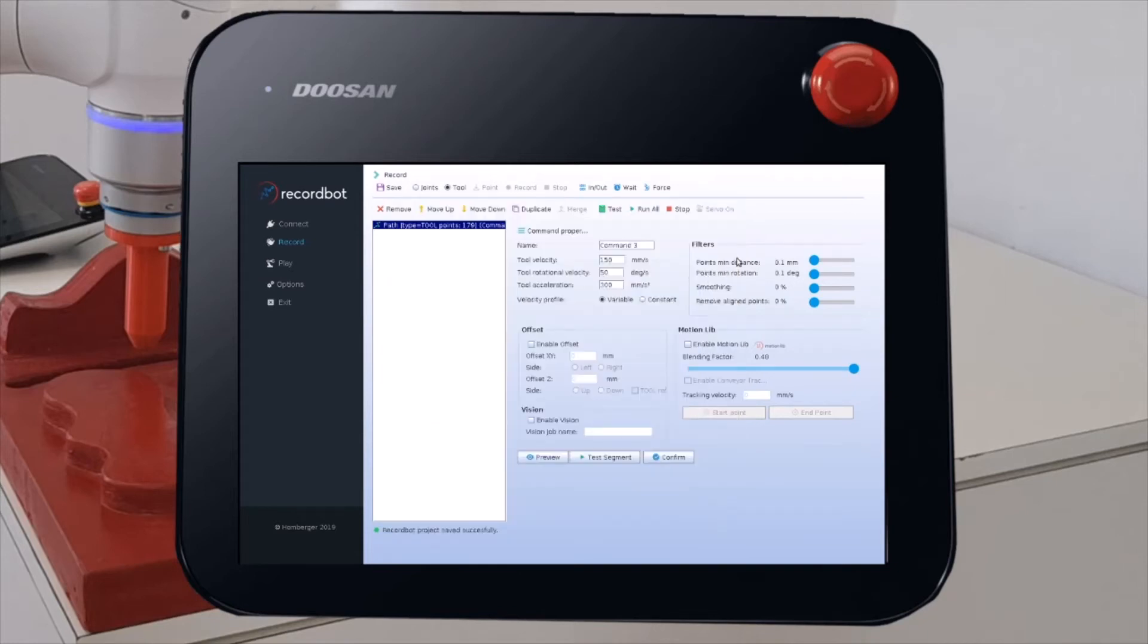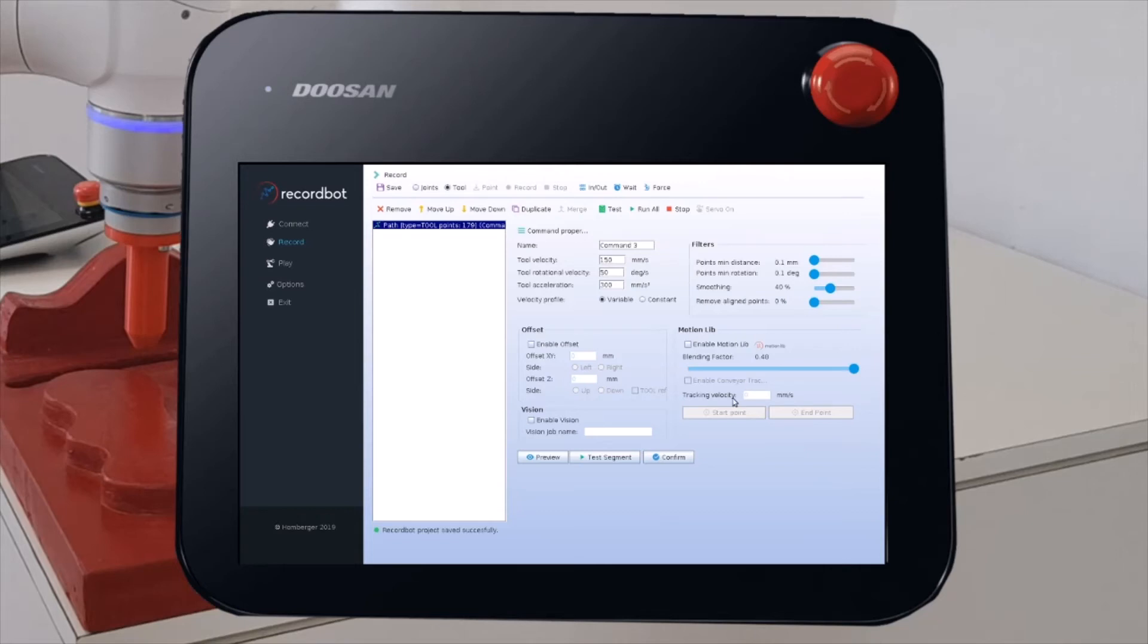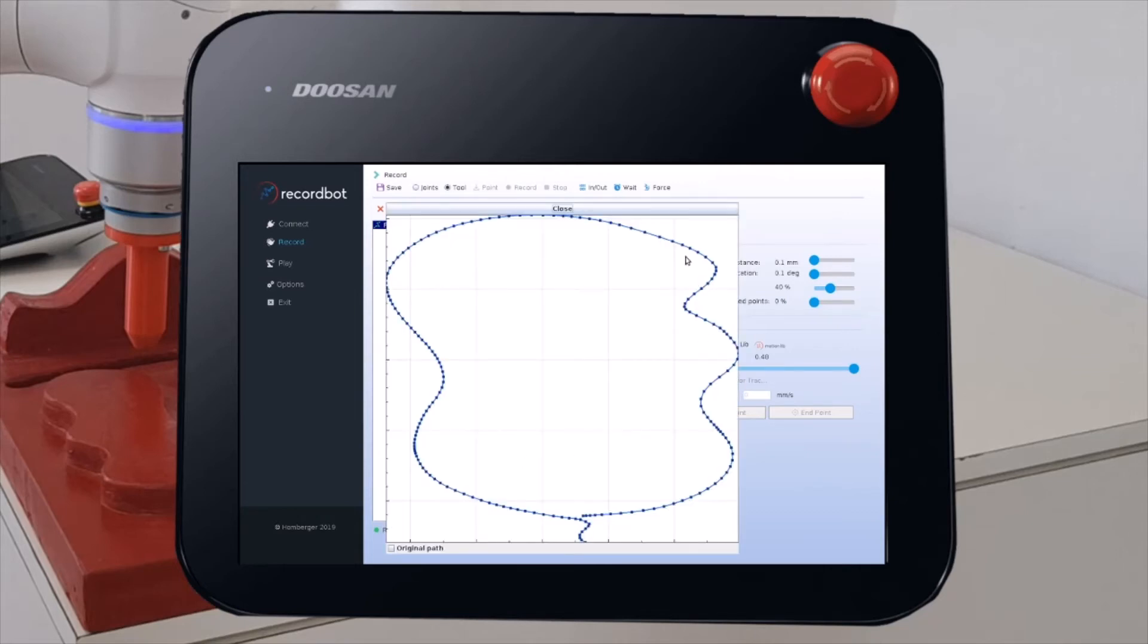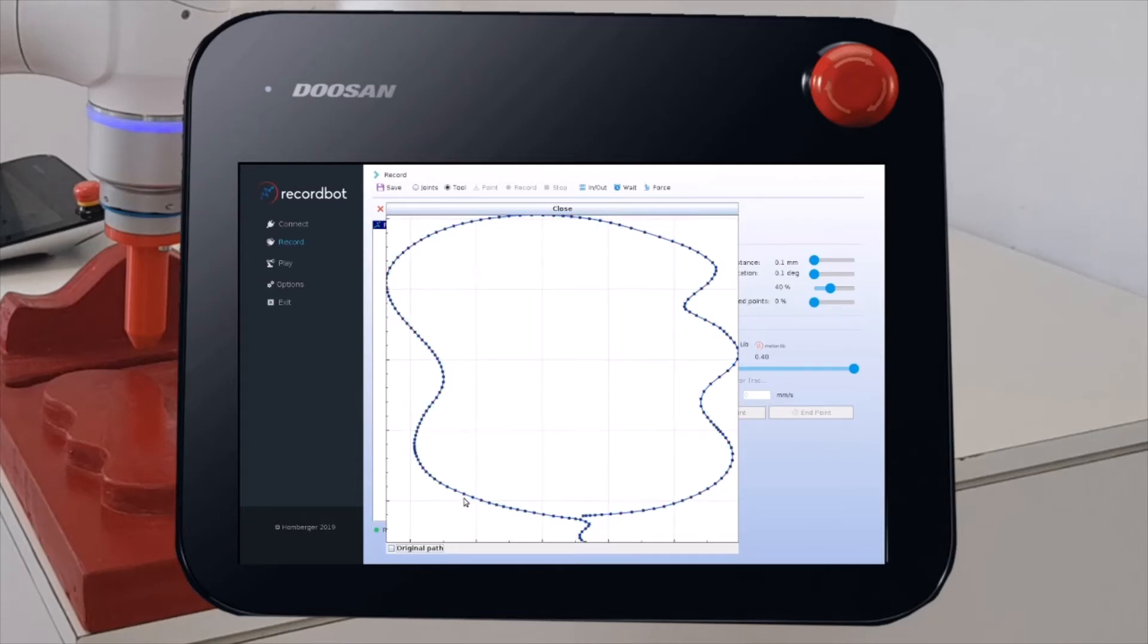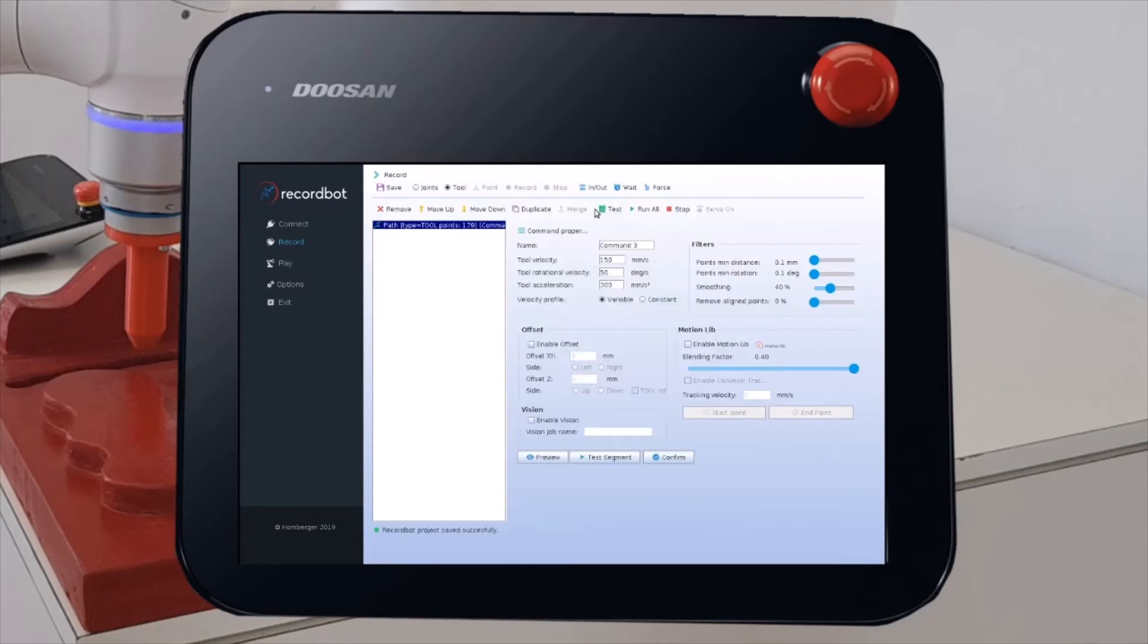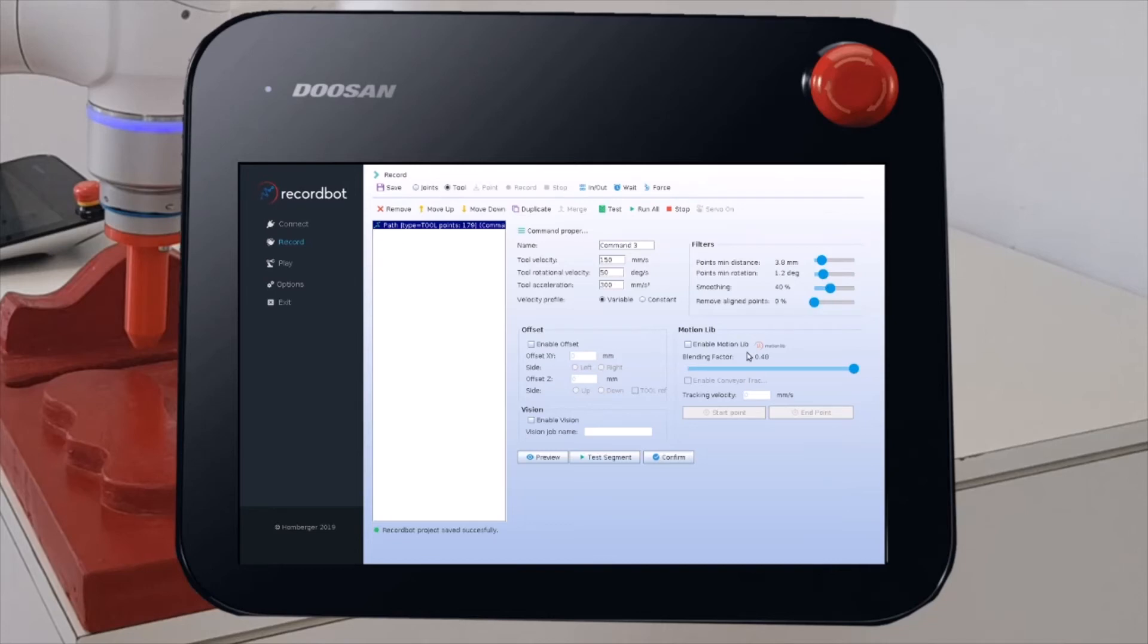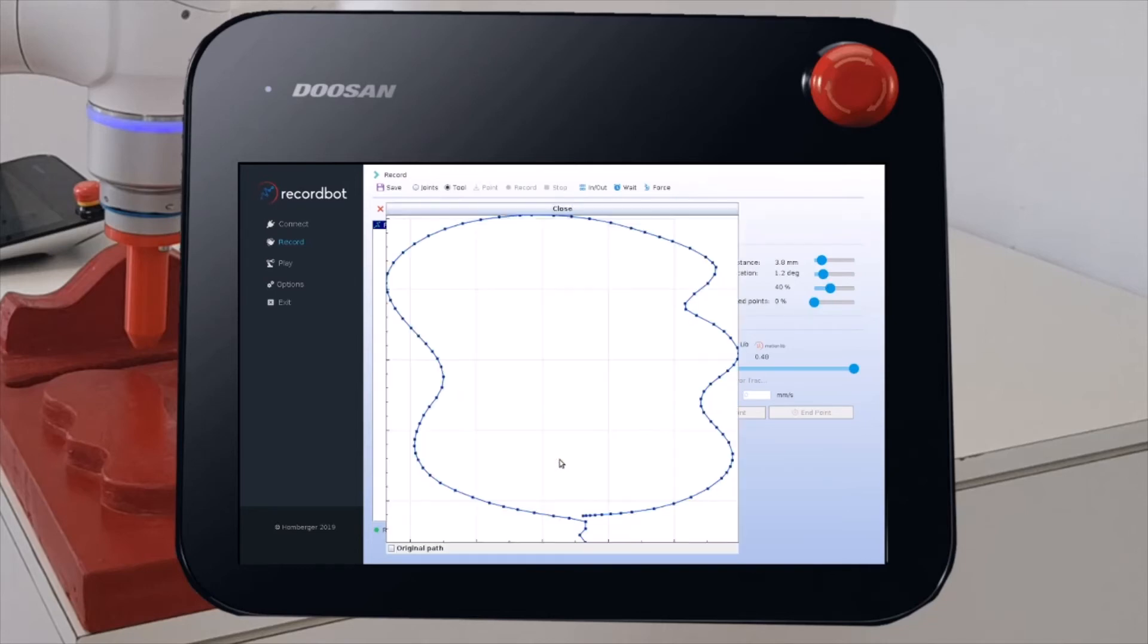Here we have some filters that we can use to adjust and modify the trajectory. For example, we can use the Smoothing filter. And see the difference. You see now the points are much more smooth. We can have a direct comparison with the previous trajectory. And also, we don't need to have all these kind of points. Fewer points are enough for a good path. We can use the Minimum Distance filter to filter out some unnecessary points. Let's see the preview. This is good.